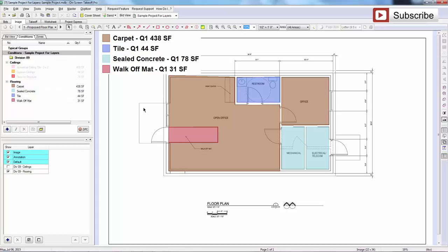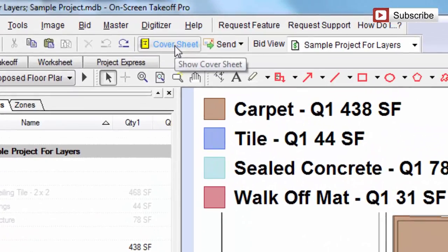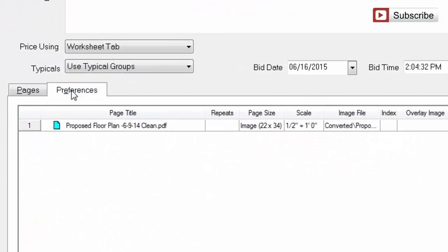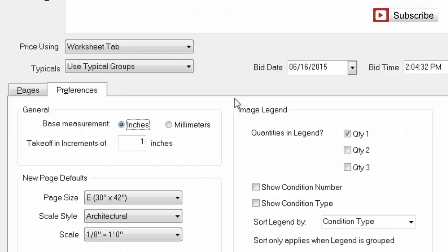You manage that in the cover sheet tab. So if you click this tab up here — this is cover sheet — and then you come in here to your preferences. Over here, these are all your image legend options. You can sort your legend by different things, you can show types, you can show numbers, stuff like that.